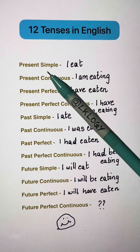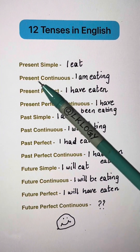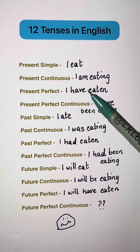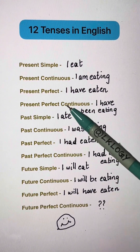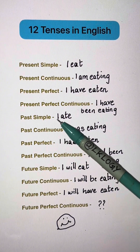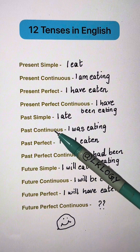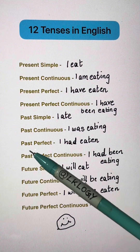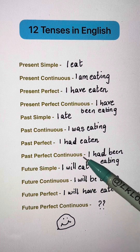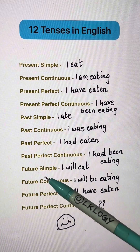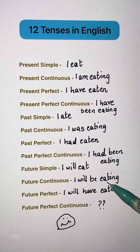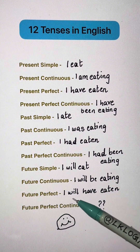Present simple: I eat. Present continuous: I am eating. Present perfect: I have eaten. Present perfect continuous: I have been eating. Past simple: I ate. Past continuous: I was eating. Past perfect: I had eaten. Past perfect continuous: I had been eating. Future simple: I will eat. Future continuous: I will be eating. Future perfect: I will have eaten.